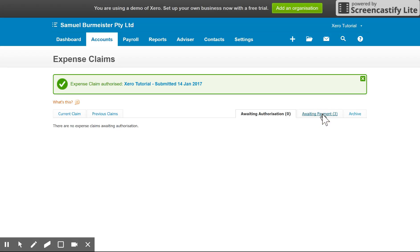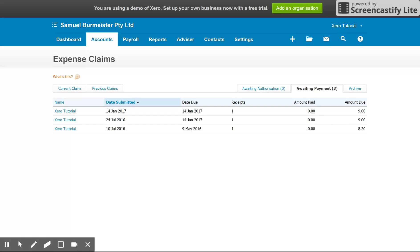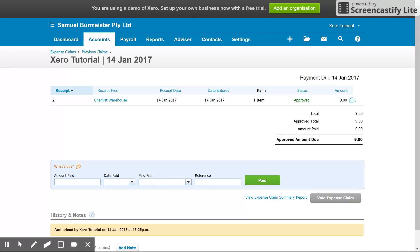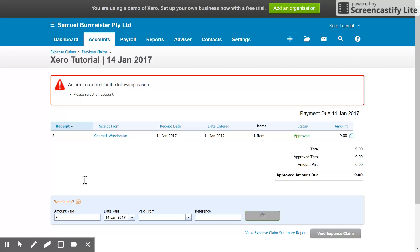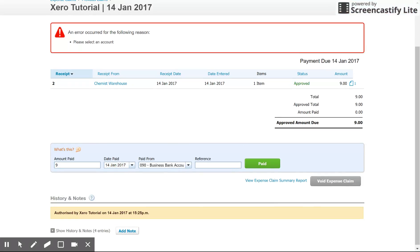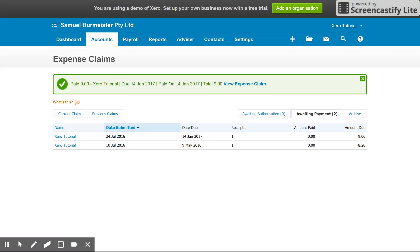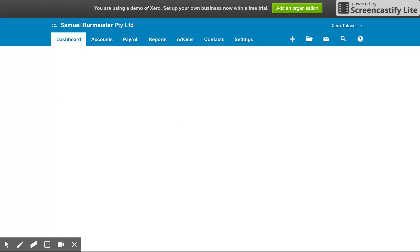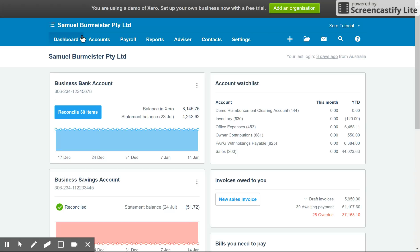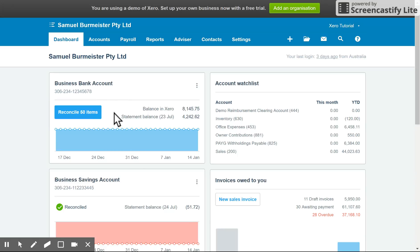Now we've got an expense claim that has been accepted and it needs to be paid to reimburse that employee. I'll pick one of the nine dollar dummy entries I've put in here and pay that employee back nine dollars. We're going to say we paid today, paid from the main business bank account, and click paid. Once that's done it will have reduced the bank account by nine dollars, so when you actually transfer that amount to the employee you can come in and do your normal bank reconciliation and match it to the expense claim.